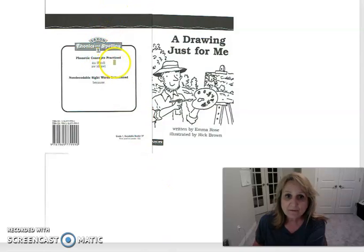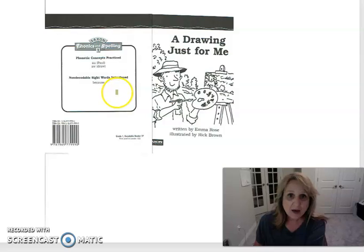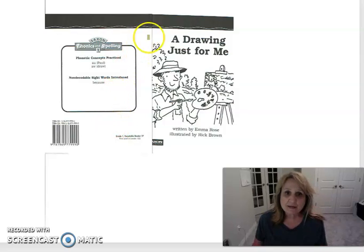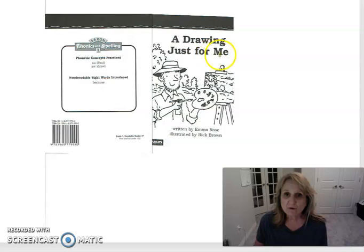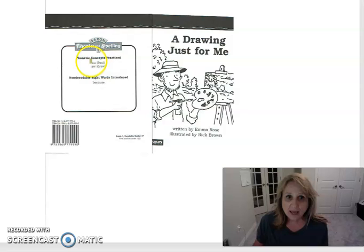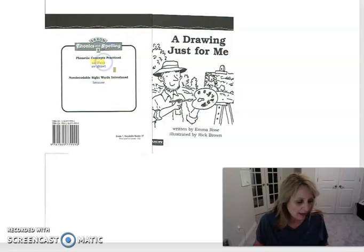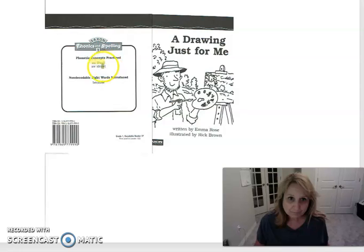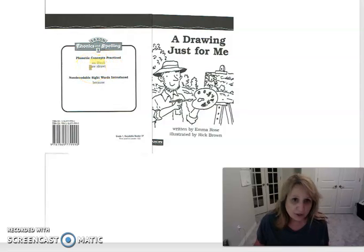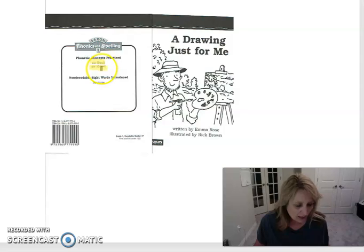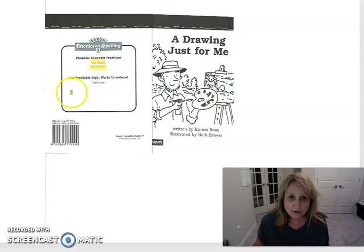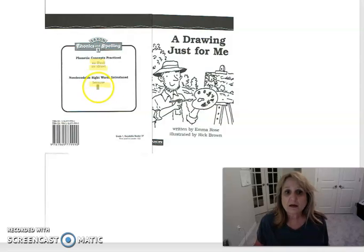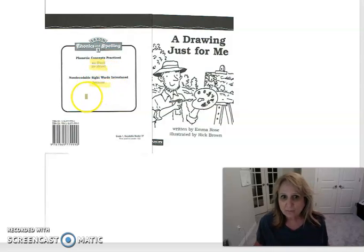If you'll get out reader number 37, it's called A Drawing Just For Me and it is going to focus on AU as in Paul and AW as in draw and our new sight word because. And you can tell that because also has an AU.